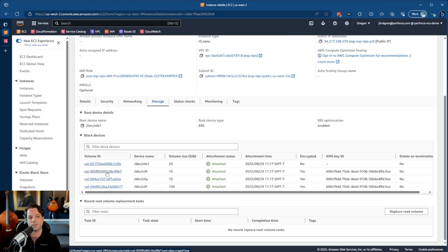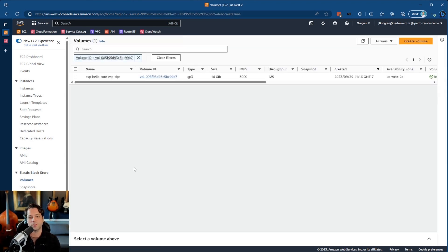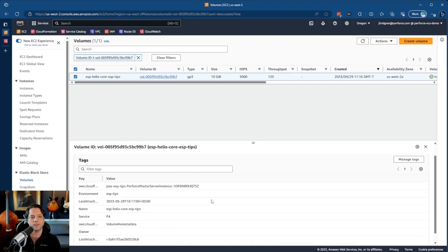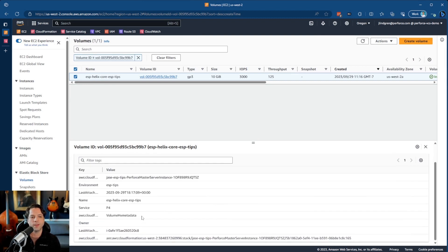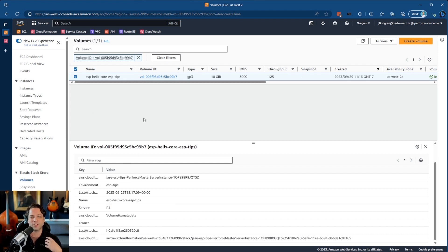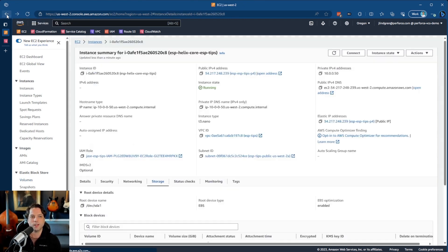But if I go into one of these two volumes, and I click on it here, down in the tags field, there's one that says volume HX metadata, and that other one will say volume HX logs. So that's just a quick way that you can verify and make sure that you're looking at the correct one.